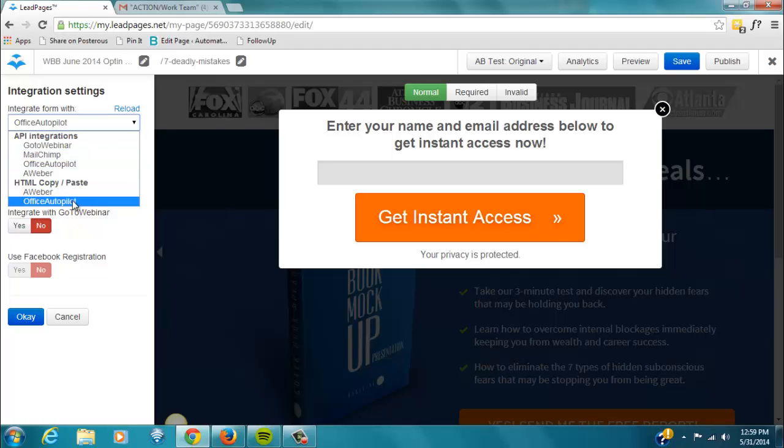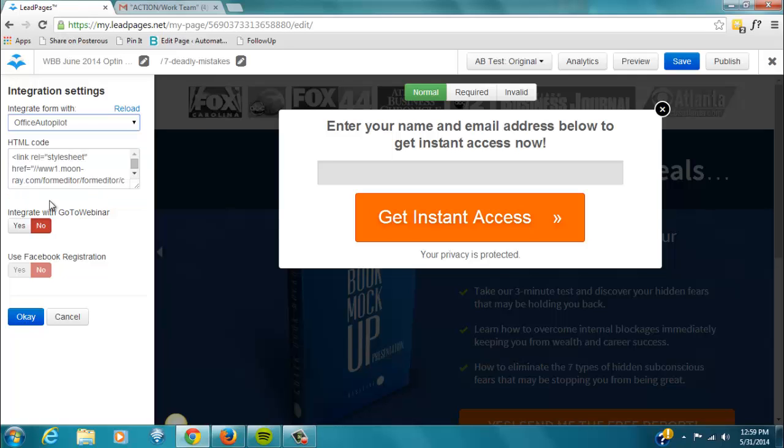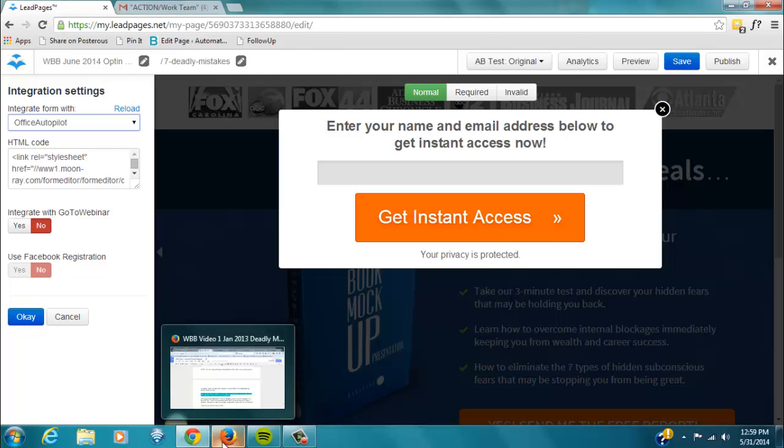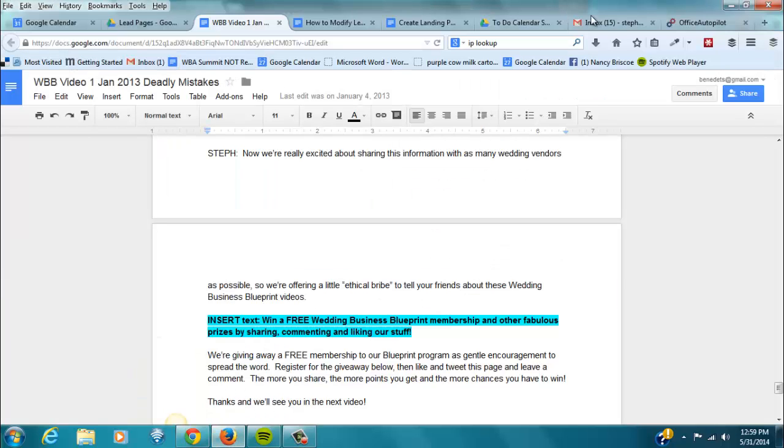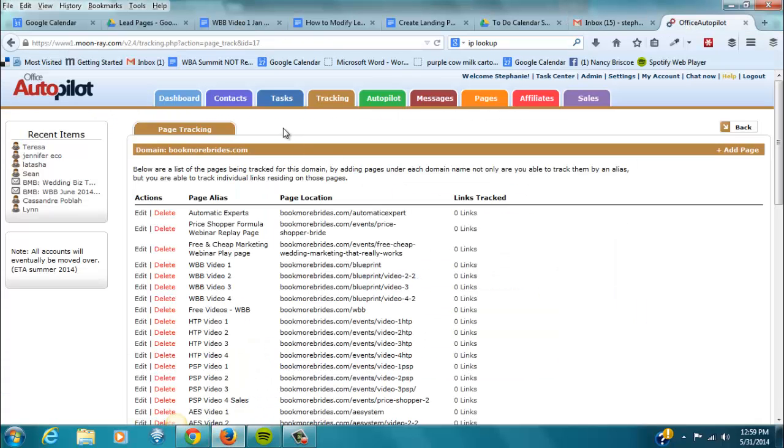And what we're doing when we have multiple fields, you have to use the HTML copy and paste. So, let's go to Office Autopilot, and then inside of Office Autopilot, I'm going to pull that up quickly.